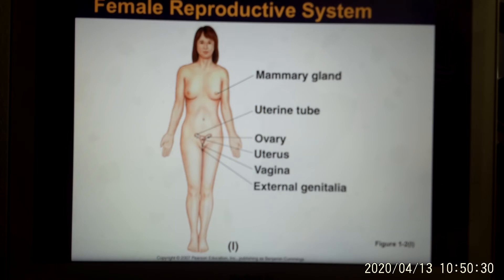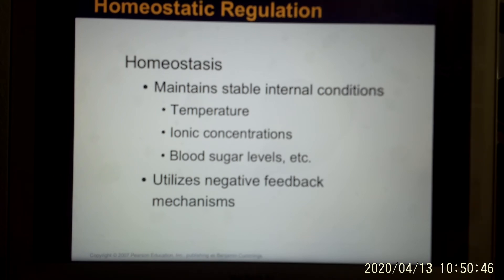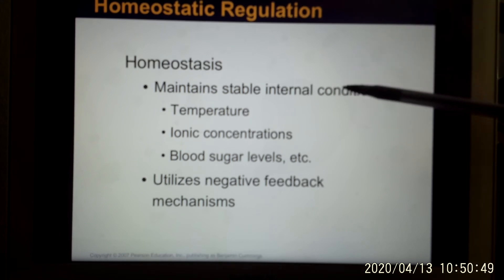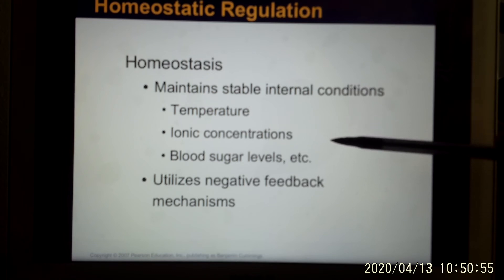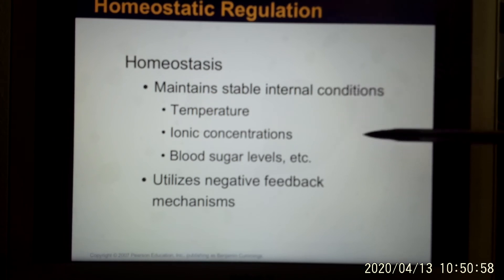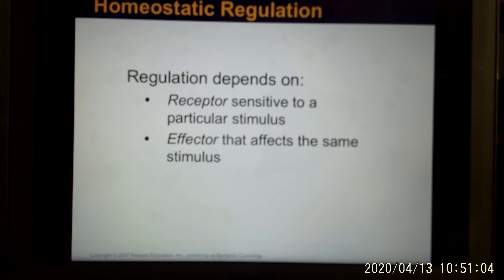The reproductive system is designed to produce babies for the human species, and that will be our last chapter. Your body wants to maintain a stable environment, and the ability to maintain a stable environment is called homeostasis. It could be your body temperature, your ion concentration — ions are charged particles, like salt dissolved in water — or your blood sugar. To maintain something, you need a negative feedback mechanism. You need a receptor to pick up the signal and an effector to do something to regulate homeostasis.